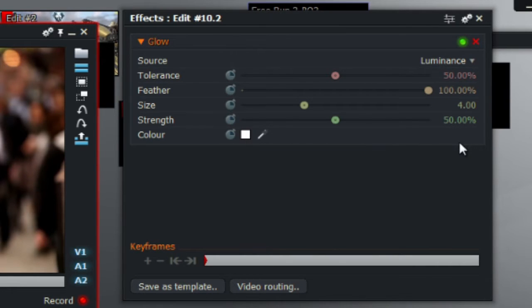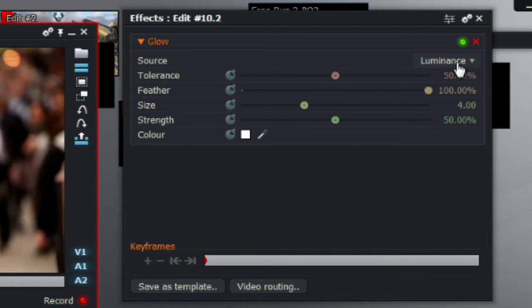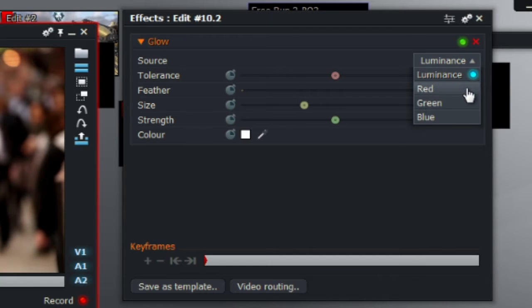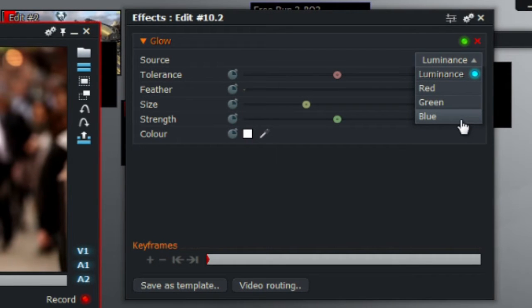The source value, which is located there, is the intensity of the glow which includes luminous, red, green and blue. As you can see, luminous, red, green and blue. For the source, select red.